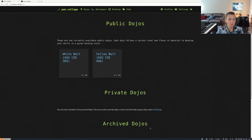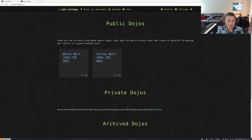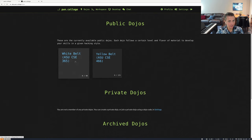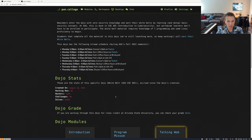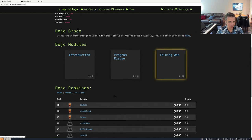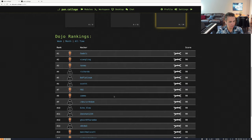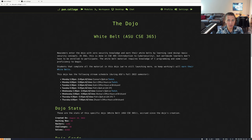Now that it's submitted, we can see all of the available Dojos — public Dojos, private Dojos, as well as archived Dojos. We're going to be looking at the White Belt Public Dojo. If we click on this, we'll be presented with all of the modules available, as well as stats, grading information, ranking information, and some details about the Dojo.